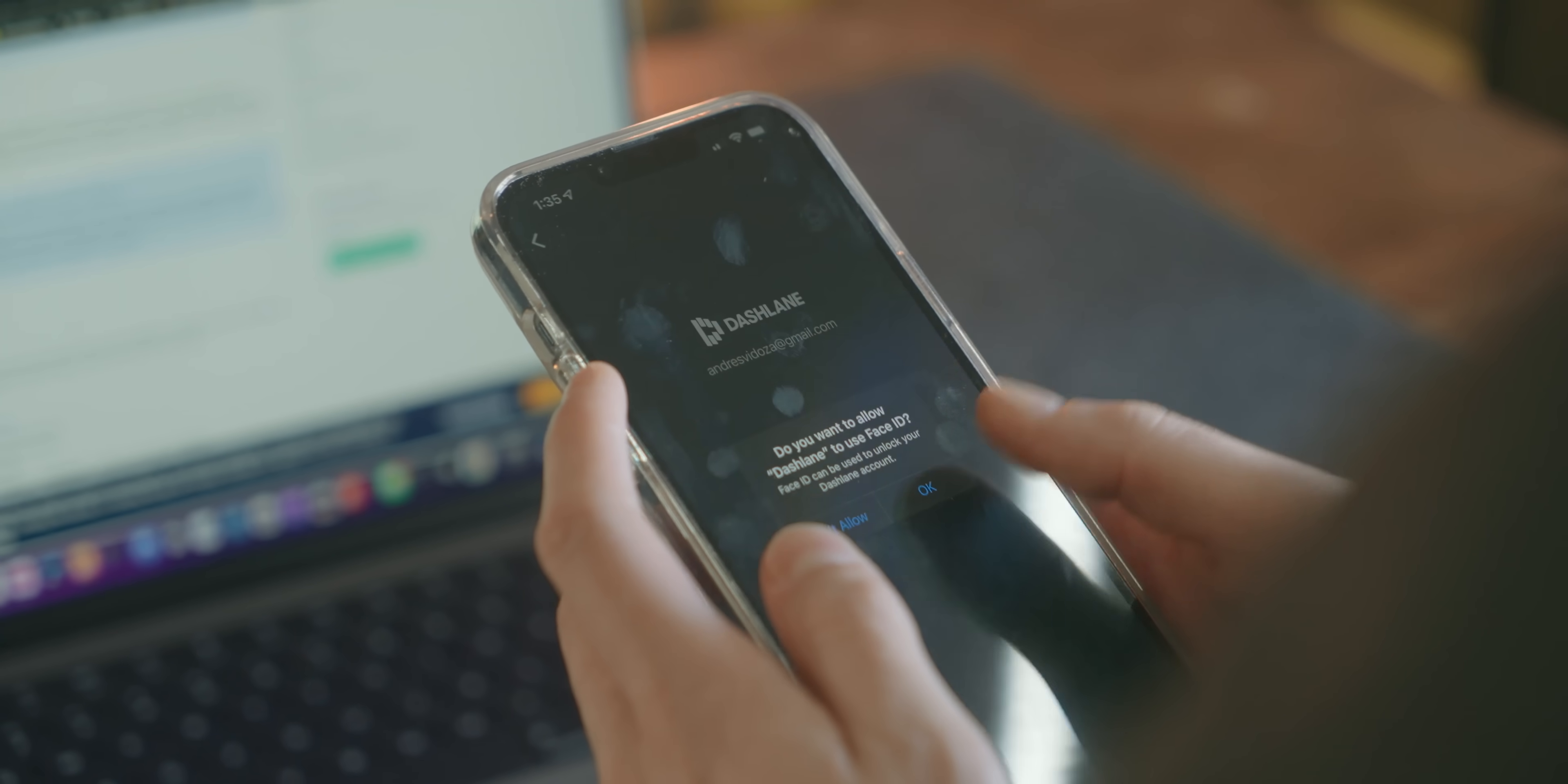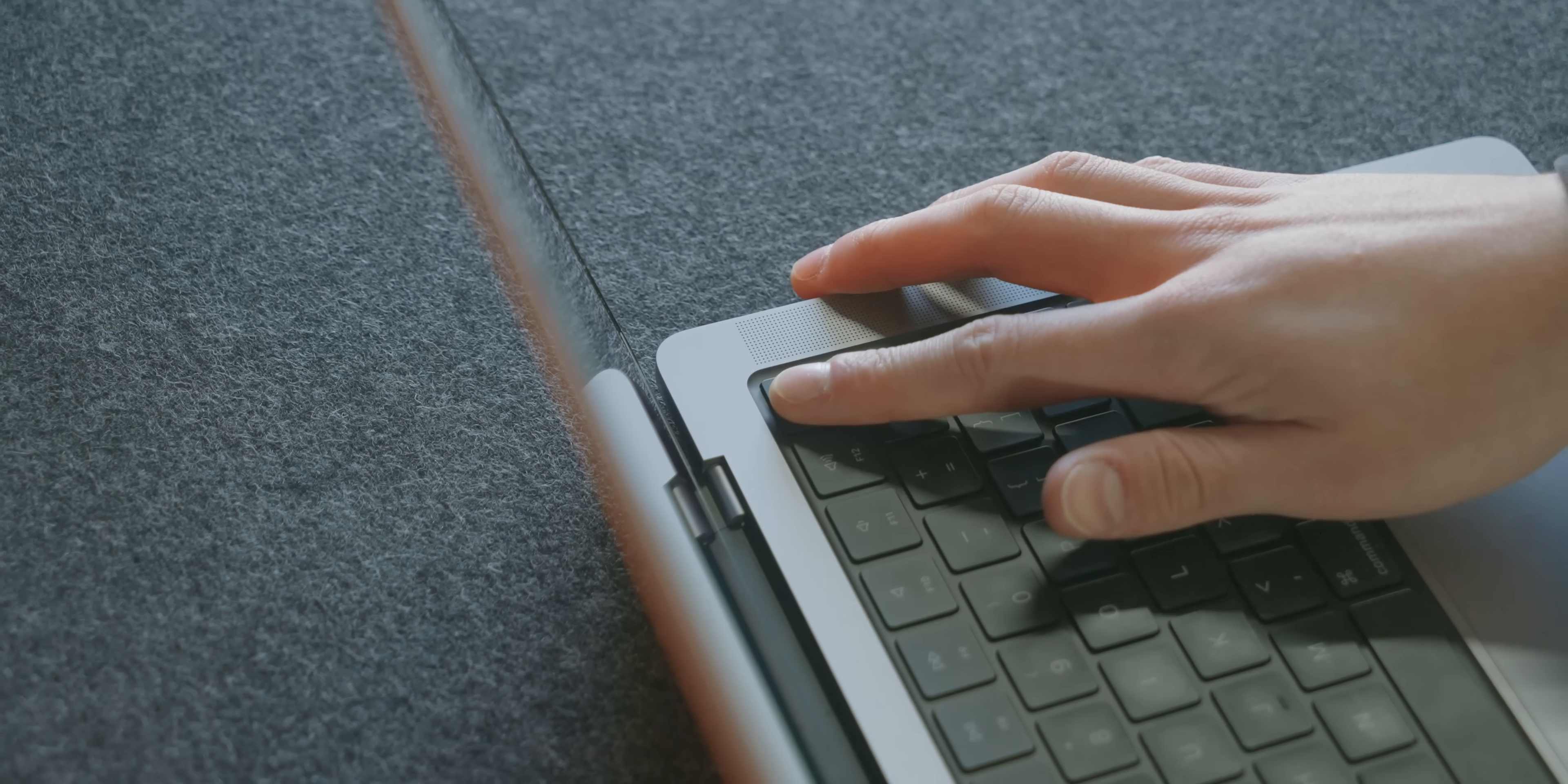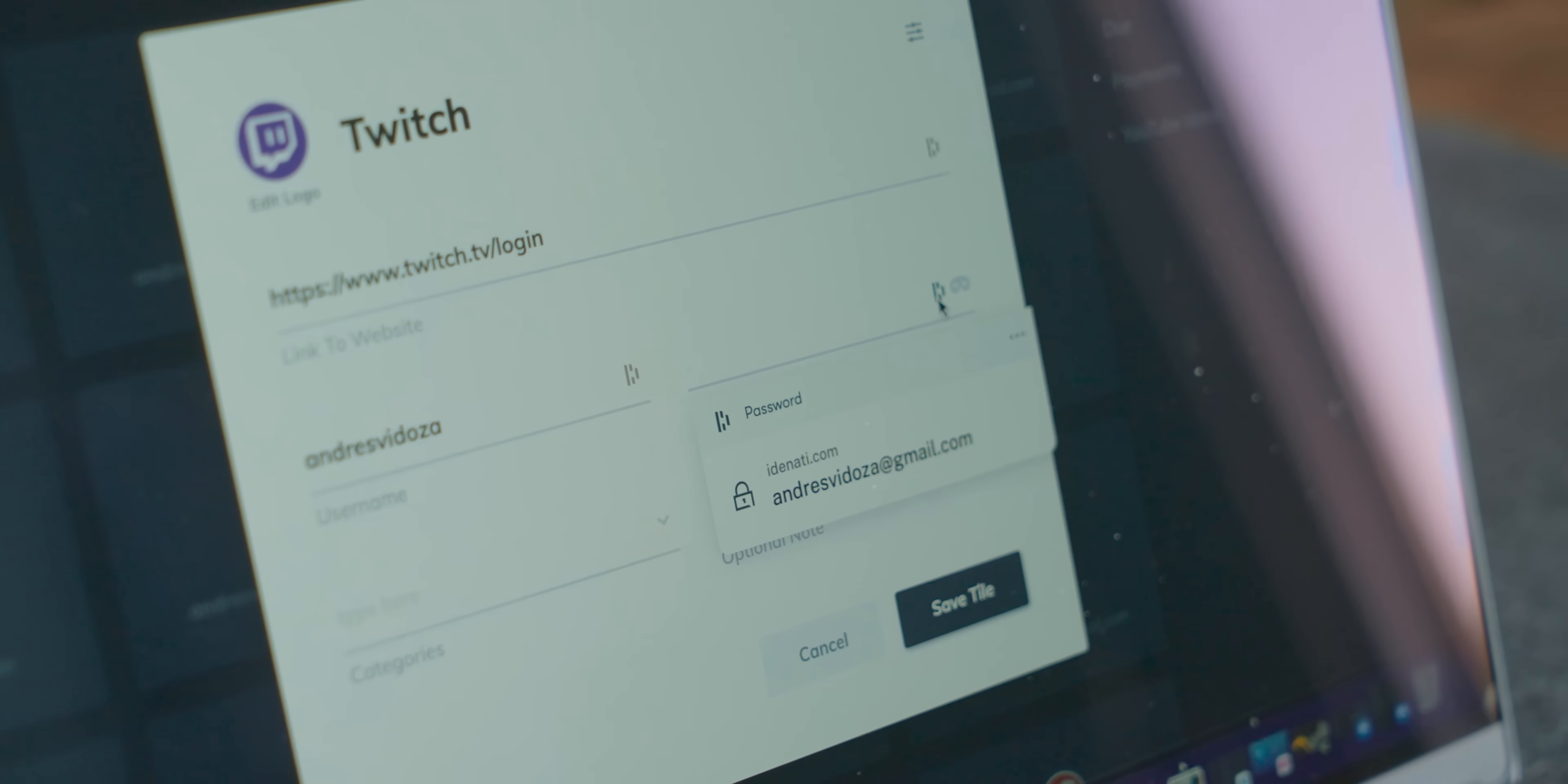If it makes you feel more secure and you don't necessarily want to use a VPN, I would try something like Dashlane. It can at least secure your passwords, credit card info, and even important notes you need.